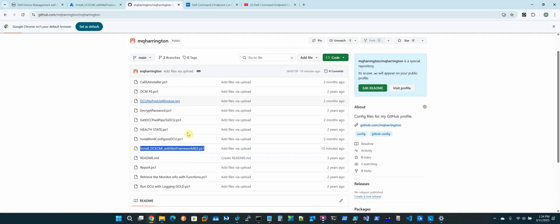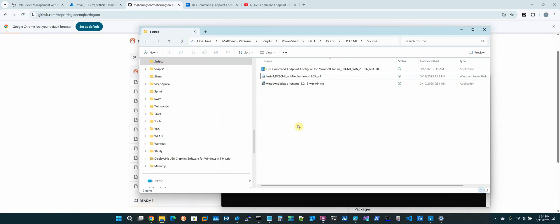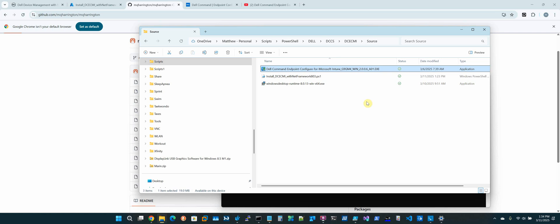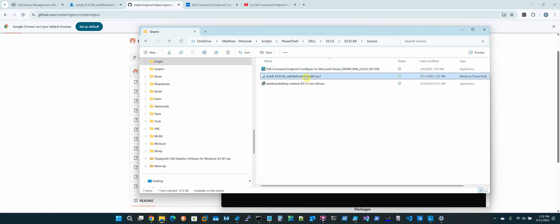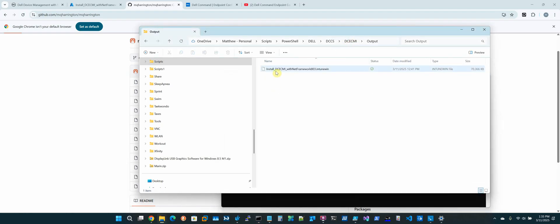I've already bundled this. If you remember, you run the DCE tool right there — it will ask you for the source. You point it to the source folder, which contains everything we're going to need: here's the runtime, here is the Dell utility, and that will be the script that we actually call. It asks for the source, then what to run, then the output folder. In our output folder, we have our IntuneWin package right there.